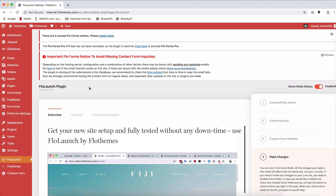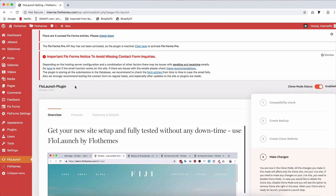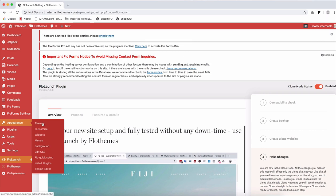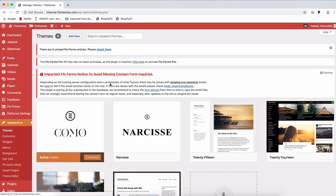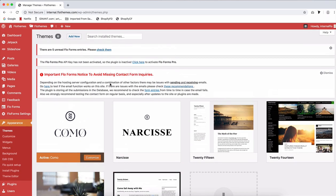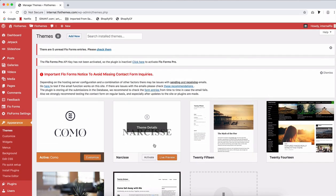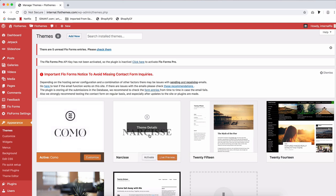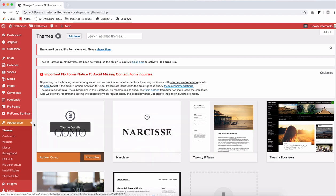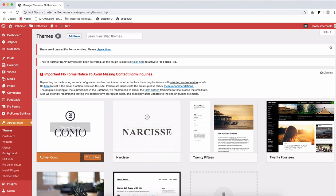Now that you're in your clone site dashboard, you can start editing your pages, your design. Here, if you have not activated the theme that you want to update to, you should go ahead and do that and click on activate. So for example, if I'm currently on Como theme, that's my current site. And I want to update to Narsis. I'll go ahead and activate Narsis in my clone sites dashboard and start updating and editing it, making sure it looks as I wanted to.